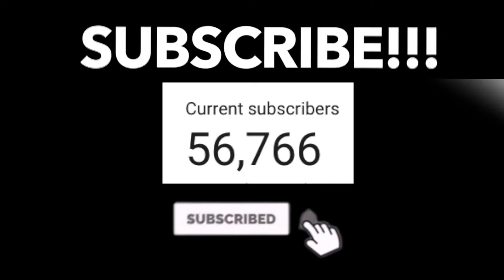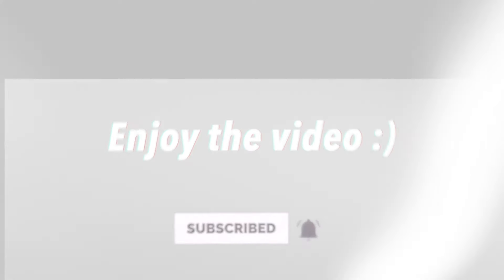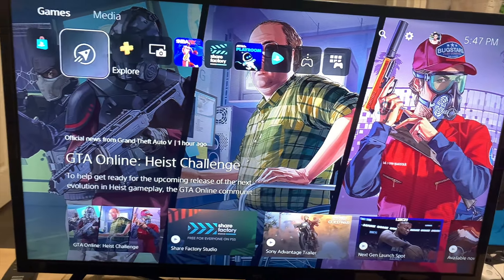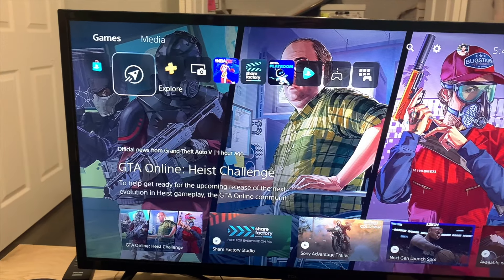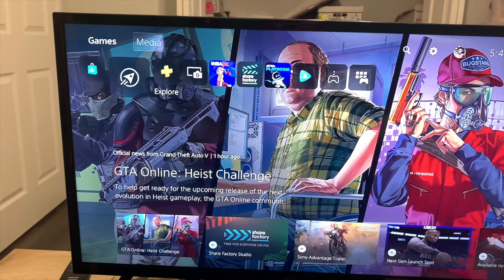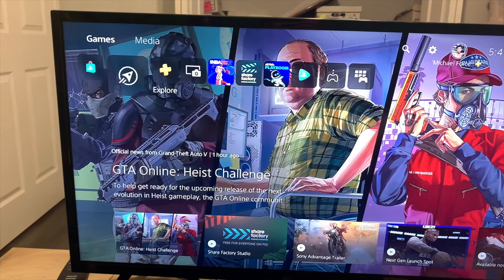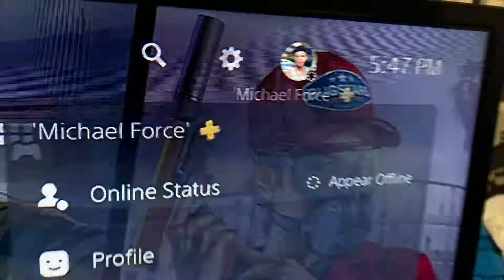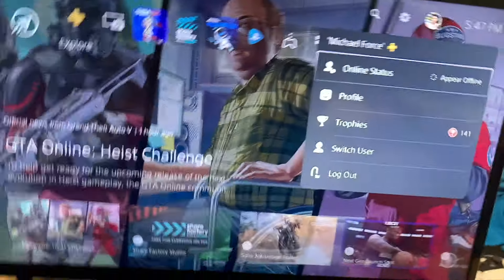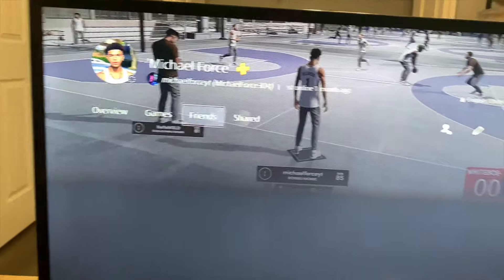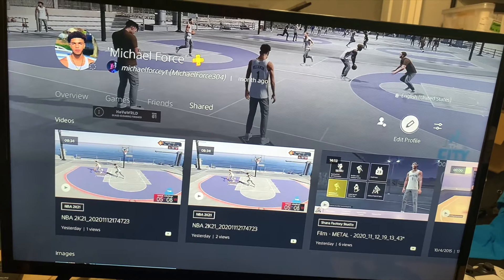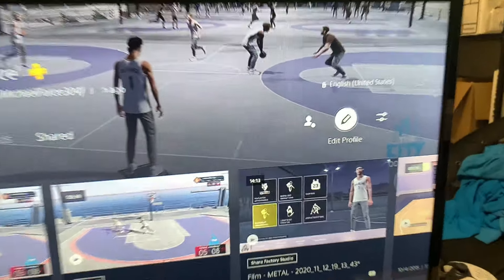Alright, so I'm just going to start all the way from the beginning. I'm on my PlayStation 5 in the home menu. You want to go all the way up and go over to where your profile is. Click on that, then you want to go to the profile. Now you want to go over here to the side and click edit profile.